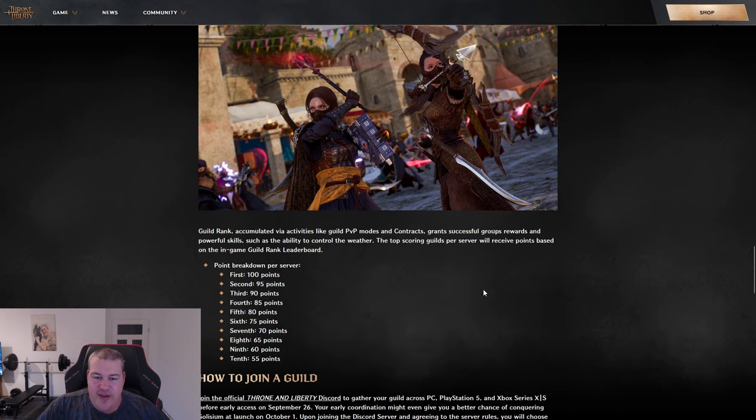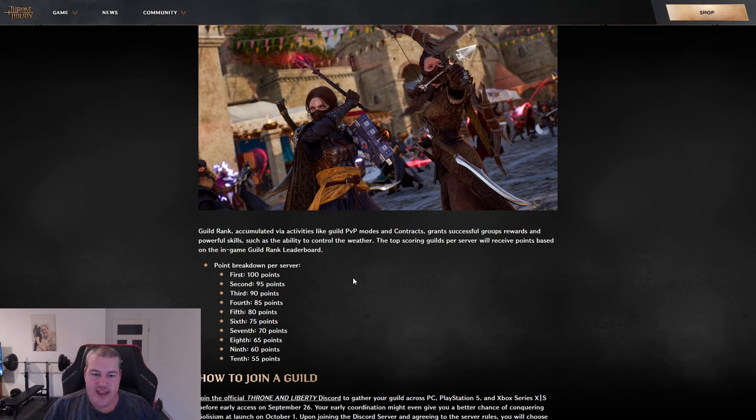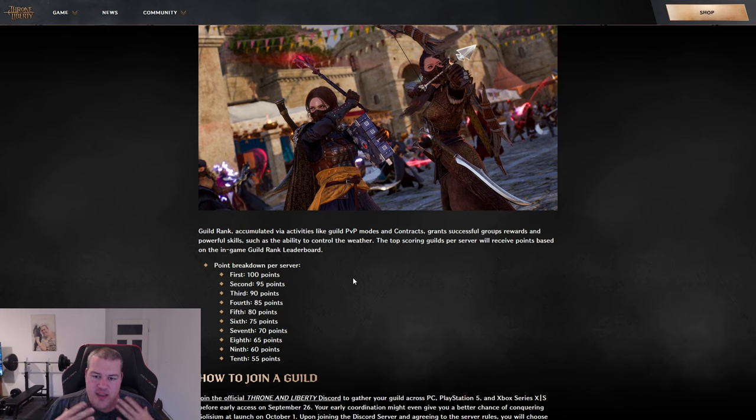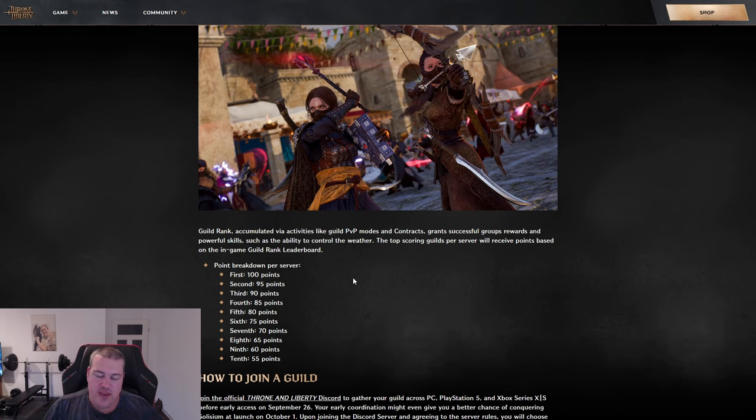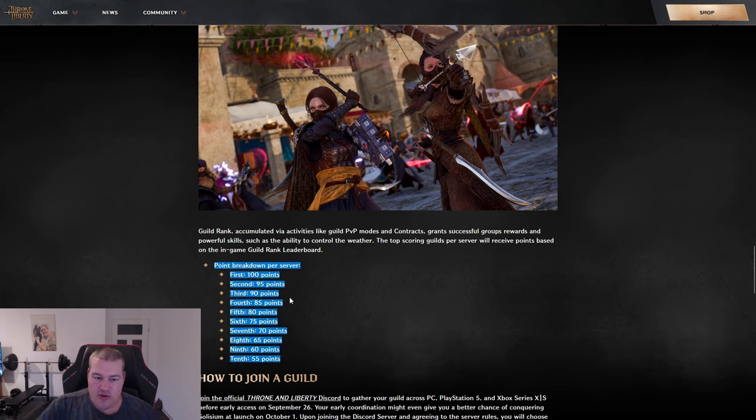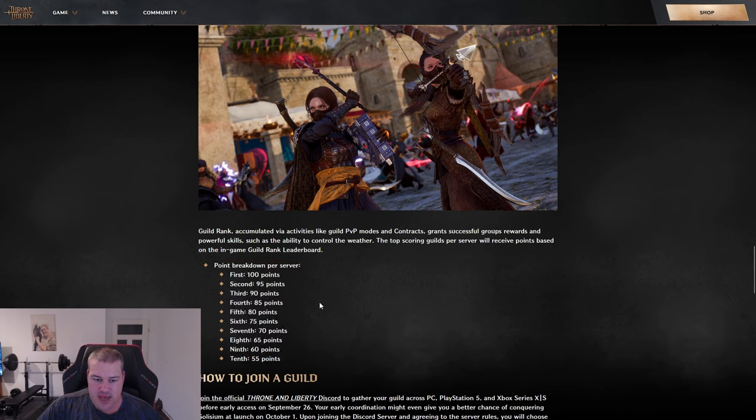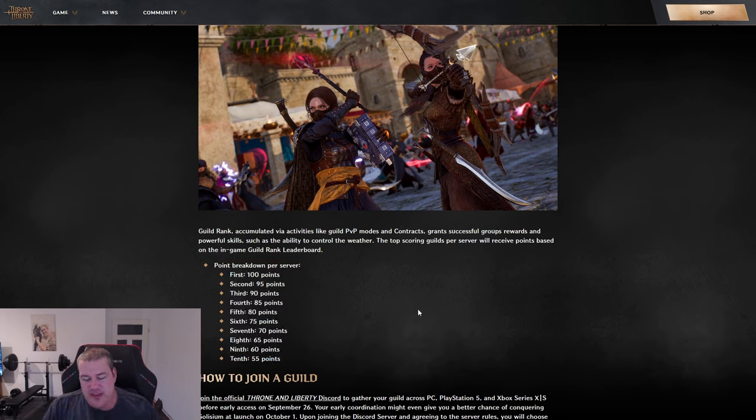The final way to contribute is through guild rank - the guild rank leaderboard where you rank up based on activity. PVP modes, everything giving guild activity points, you can rack up. You'll get a large amount of points for this - it's the highest individual points you can earn.